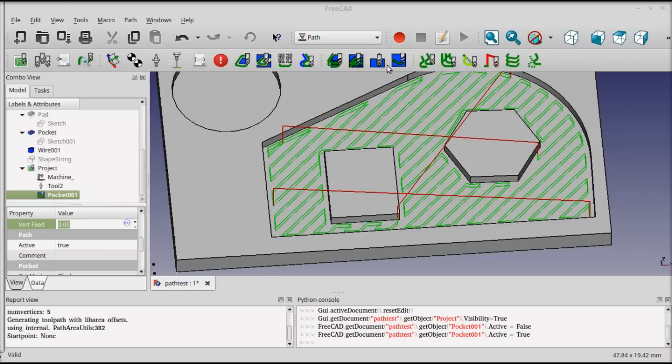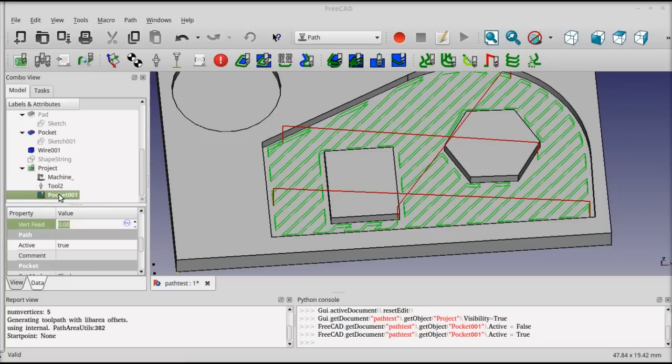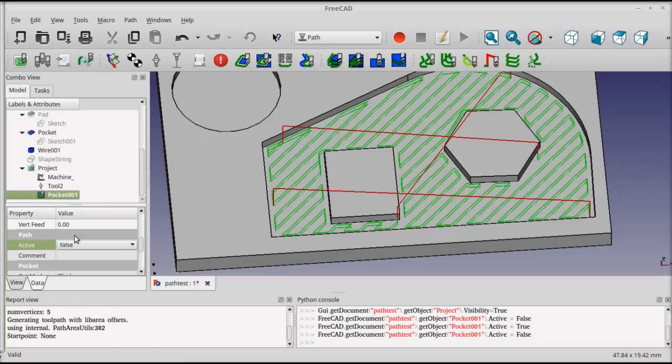To keep from getting too cluttered here, I'm going to go ahead and turn off this pocket operation just by setting the active property to false and clicking off.